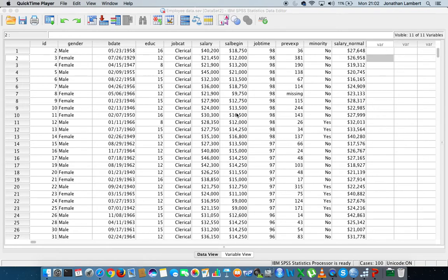Hi guys, this is Jonathan Lambert with the Mathematics Development and Support Service at the National College of Ireland. This short video is going to detail how to rank variable values within IBM SPSS Statistics.